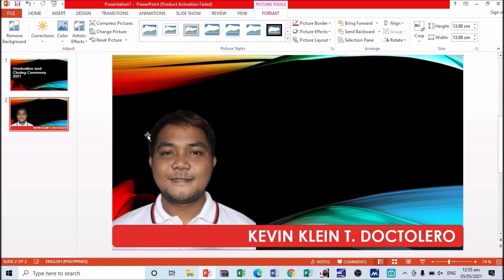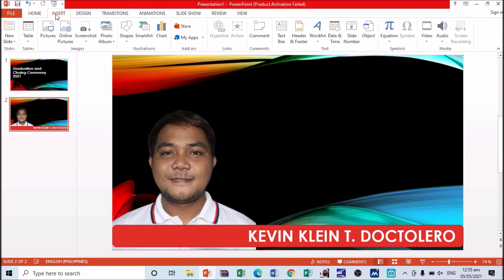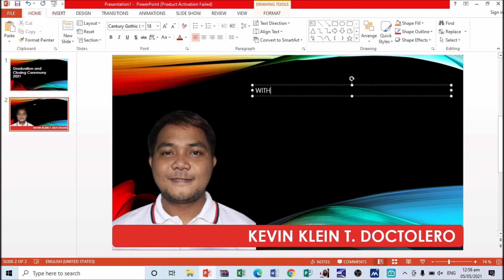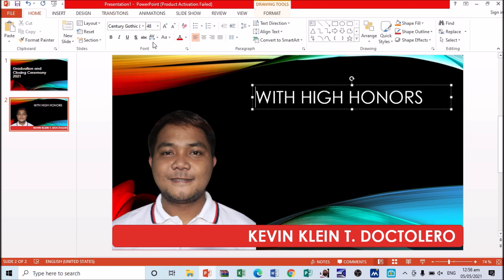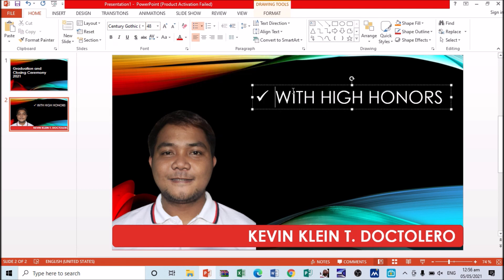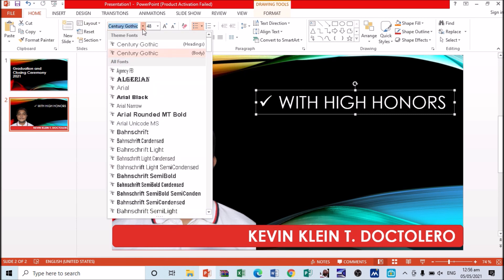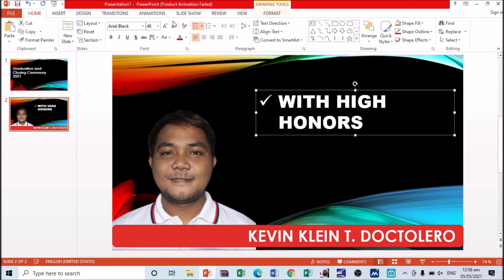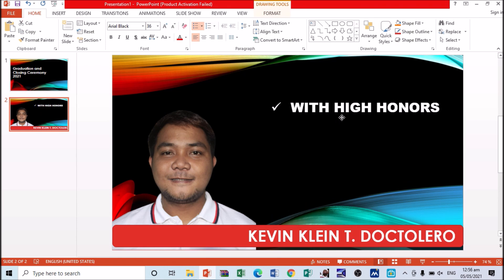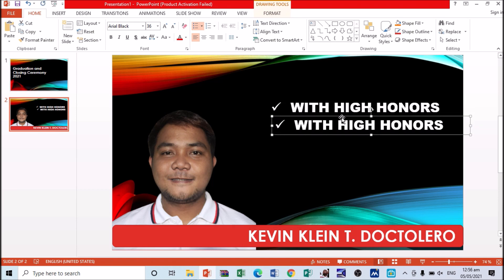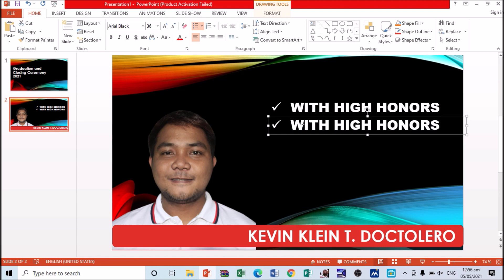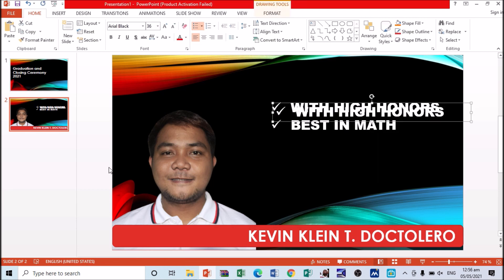Adjust the image and send it backward. Enlarge it as needed. Now let's insert awards — go to Insert, then Shapes, then Text Box. Type in the award, for example 'With High Honors.' This is just a draft. You may also add bullet styles or customize the font style for free.